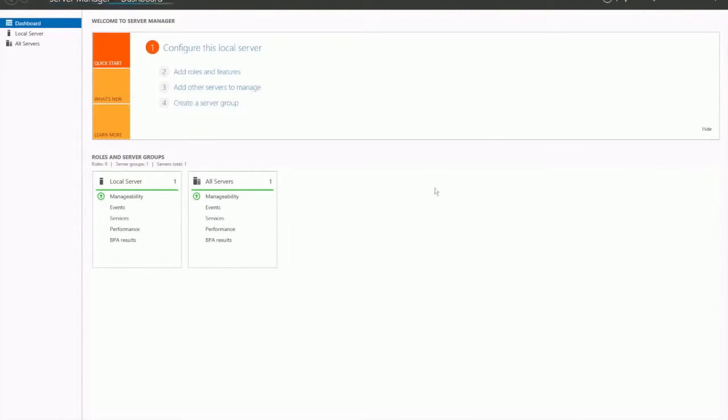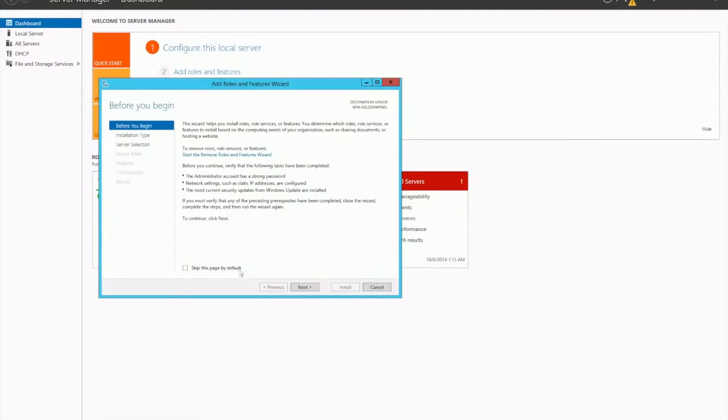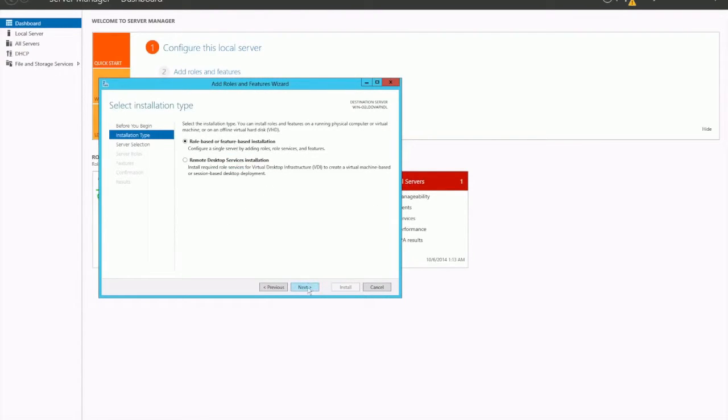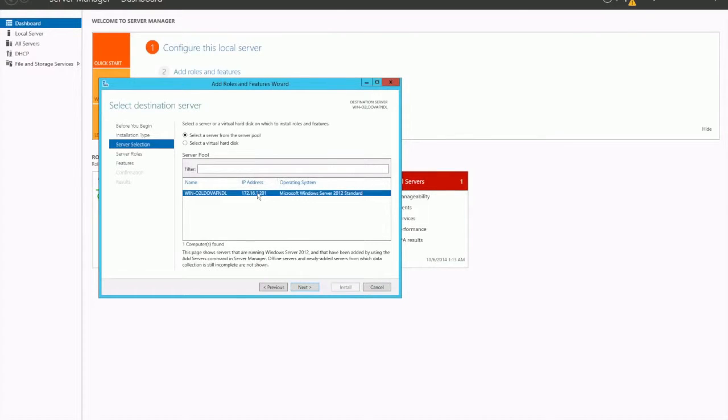To get started, we open up Server Manager and go to Add Roles and Features. Next, we're going to do a role-based installation. Here's my server name and IP address. You probably would want to change your server name to something more meaningful. The other thing you need to ensure is that your computer does have an IP address assigned to it before you configure a domain controller.